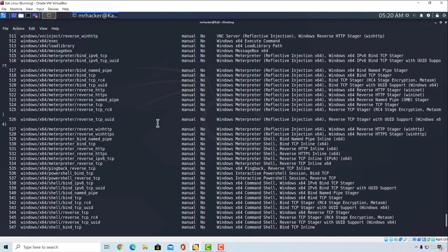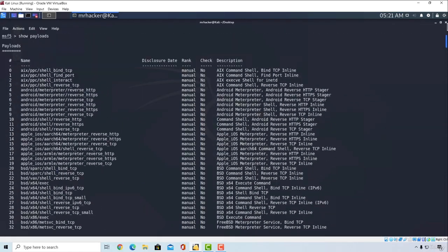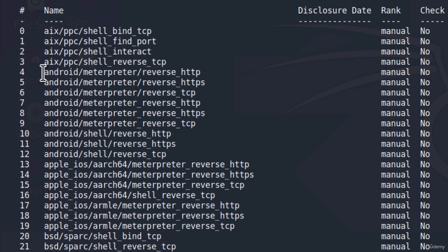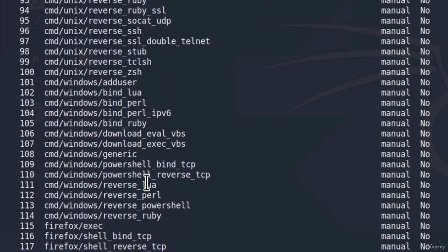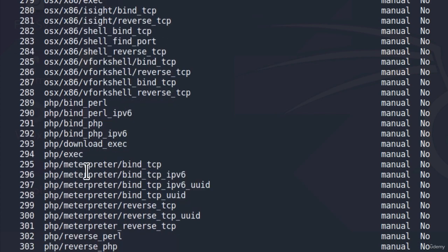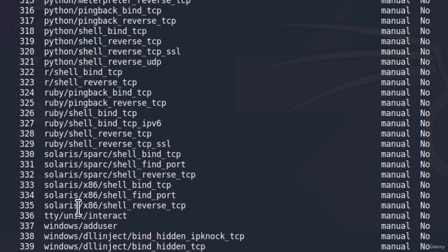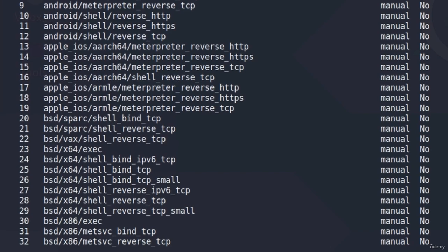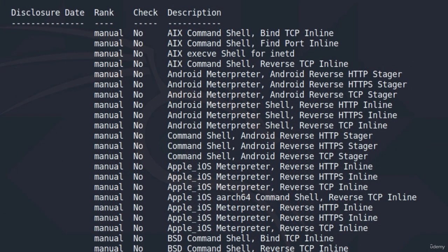Let's explain what we see here. If I scroll all the way up to the beginning, we can see the payload number — it goes from 0 to over 500 — and the name of the payload. As we know, there are bind shells and reverse shells. We can see payloads for Android, Apple iOS, command shells, Java, Linux, OSX, PHP, Python, Ruby, and Windows payloads. Under rank, they are all manual because they have to be executed on the target machine.